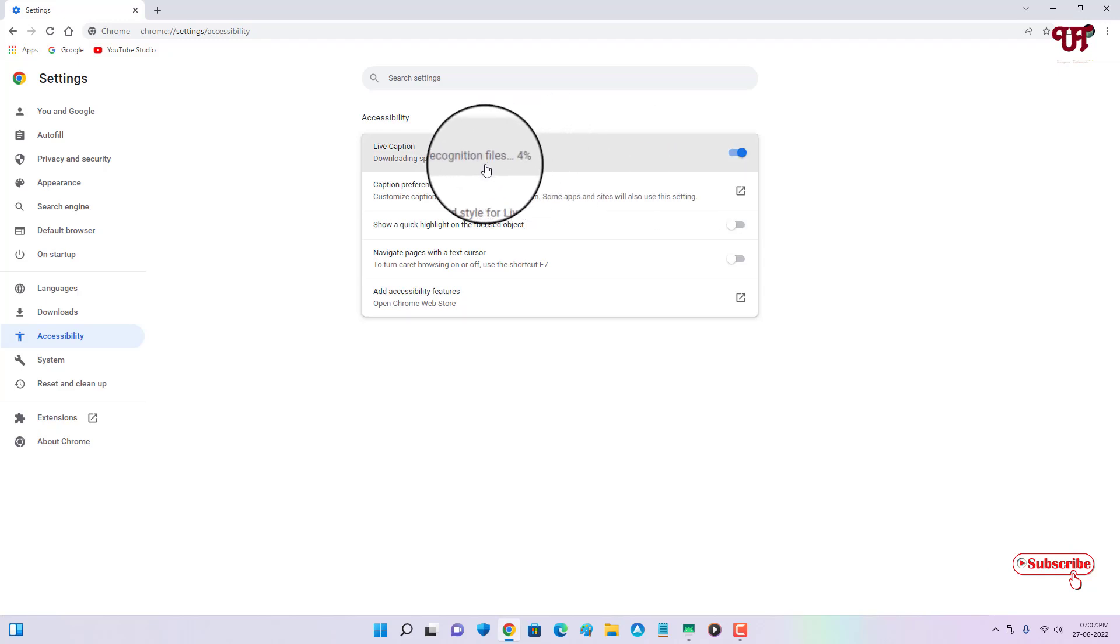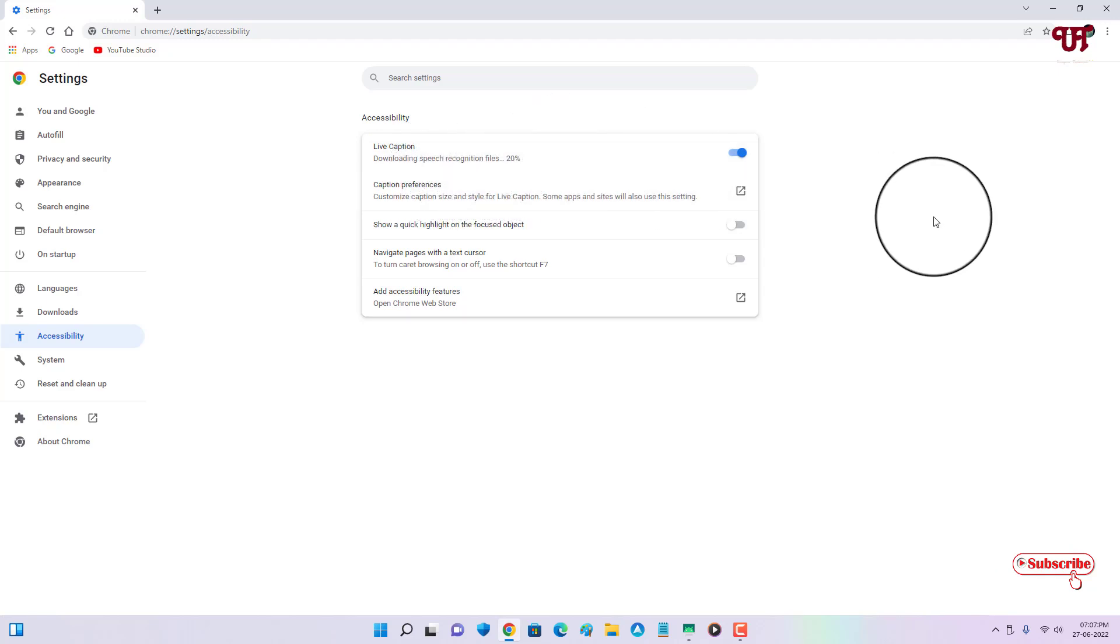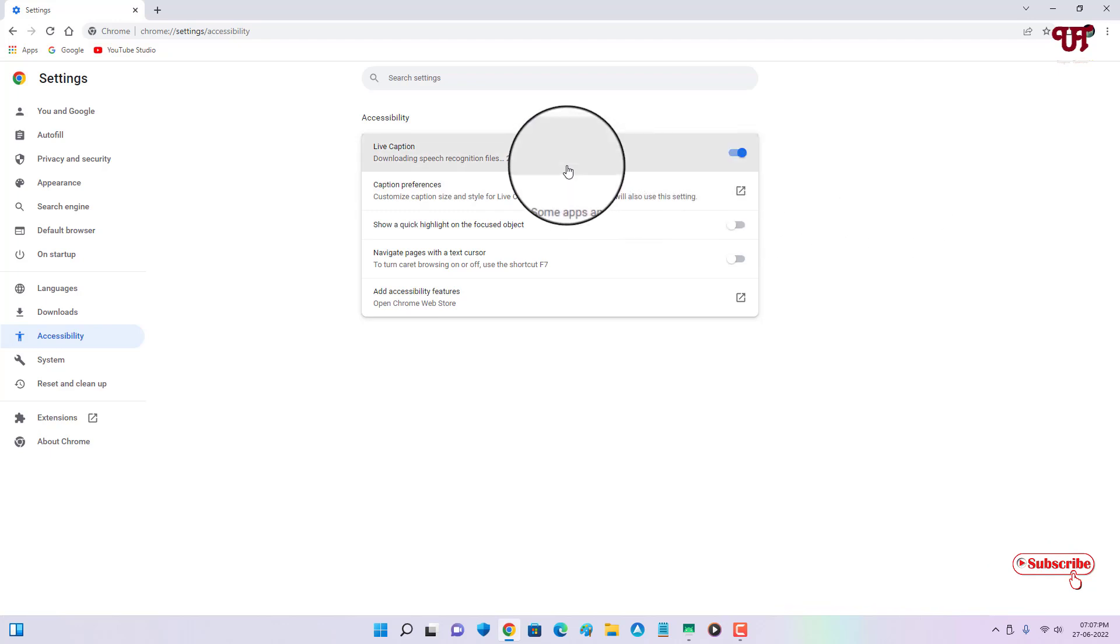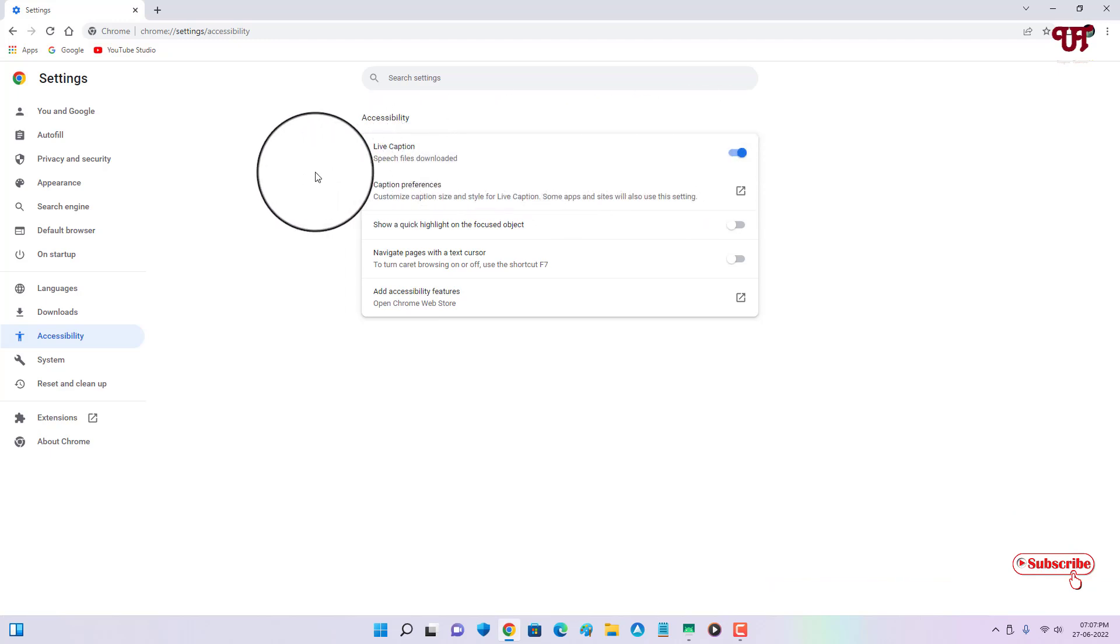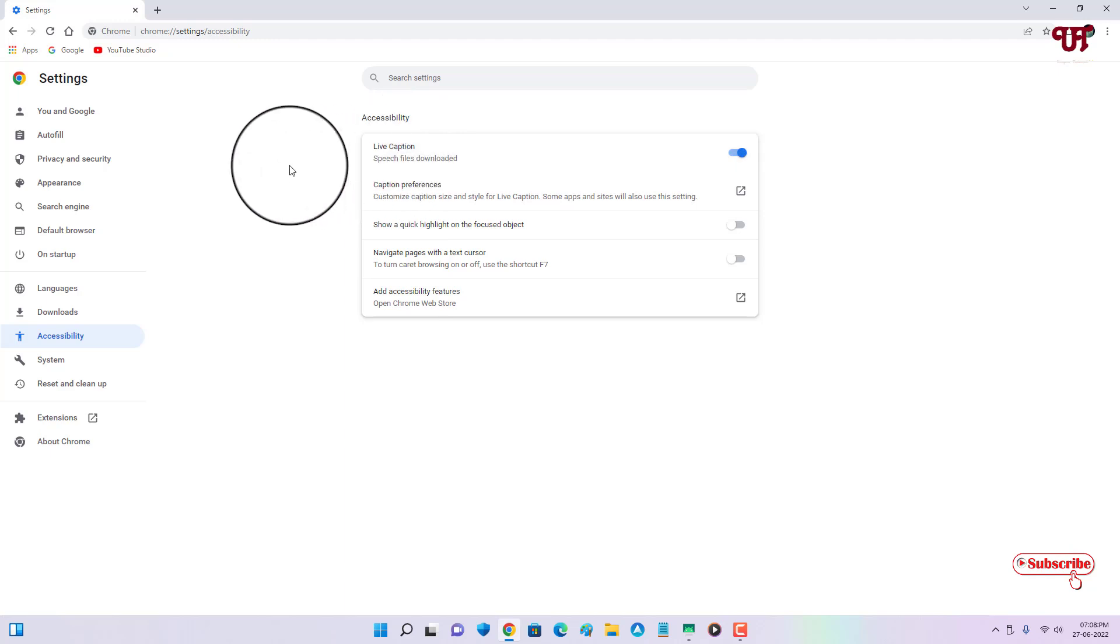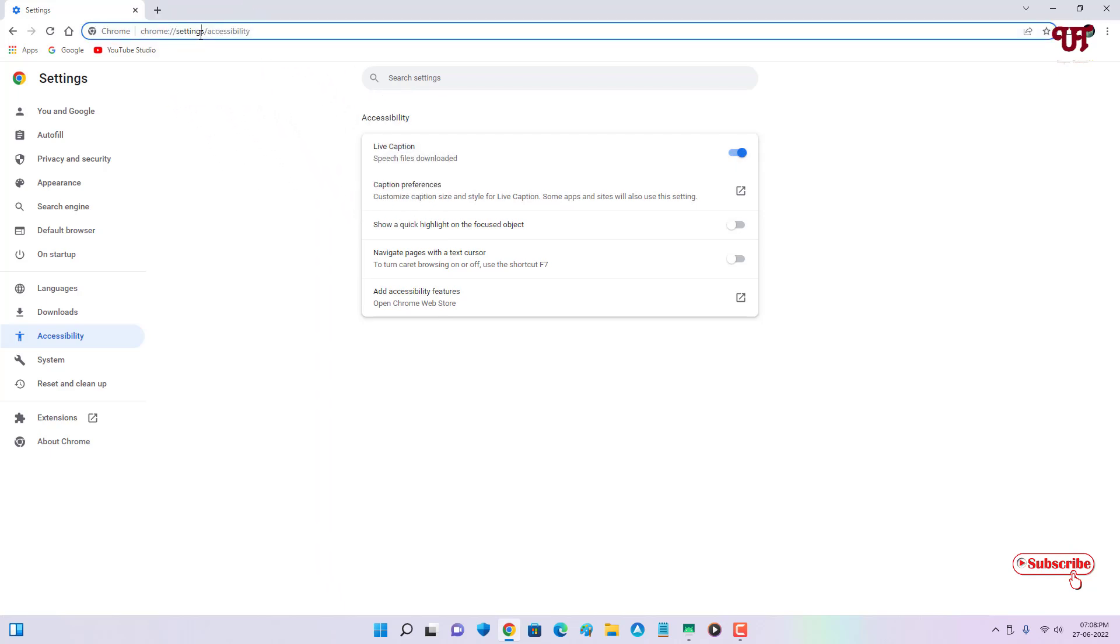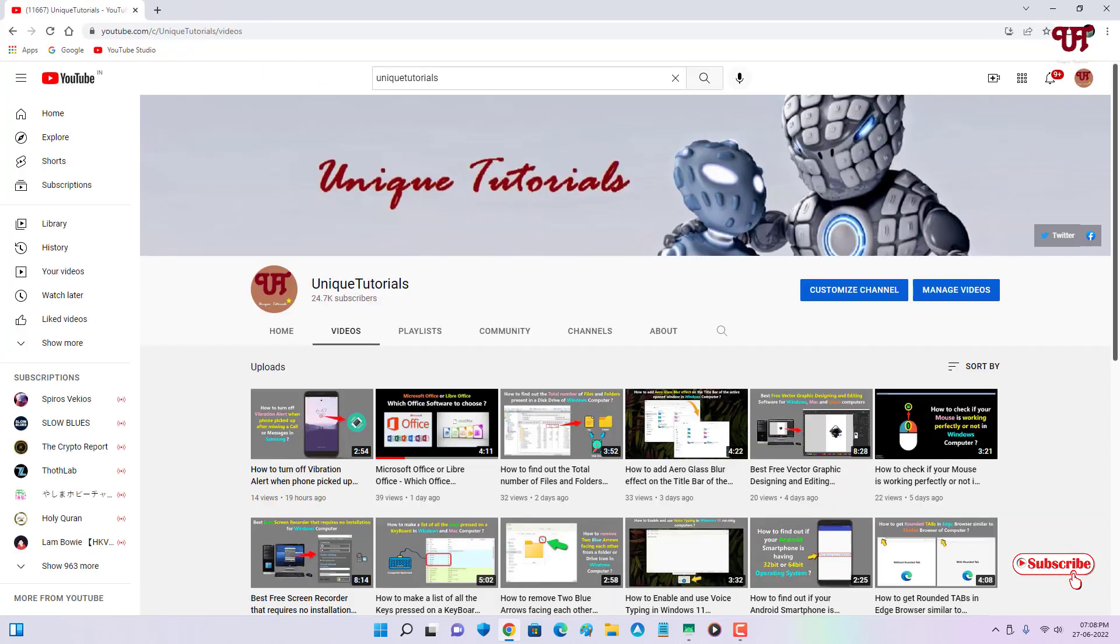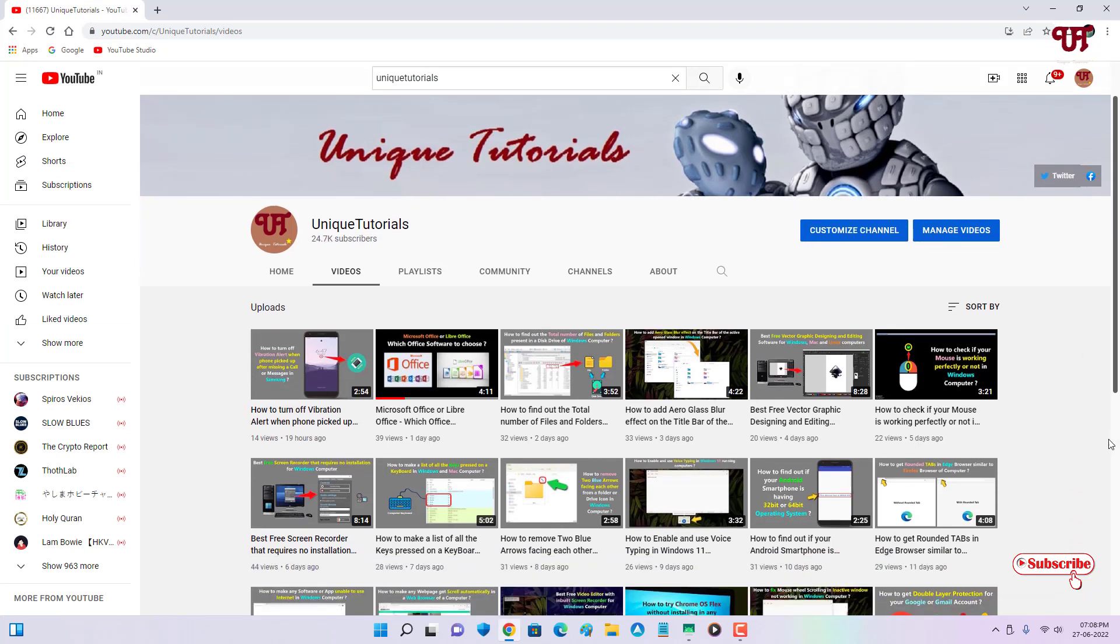Wait for the download to complete. The download has been completed. Now let us check if this option really works or not. Let me open YouTube and try to play one of my own videos.